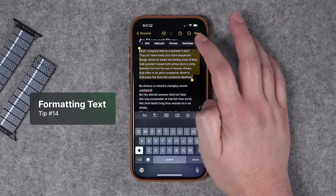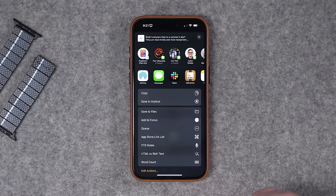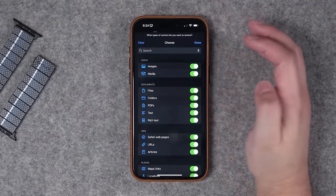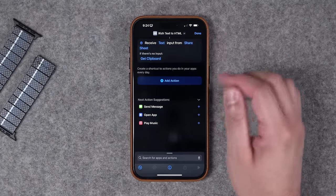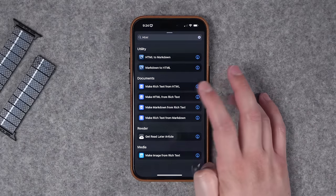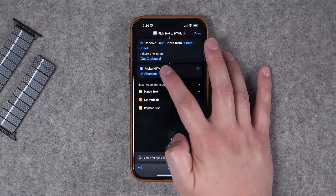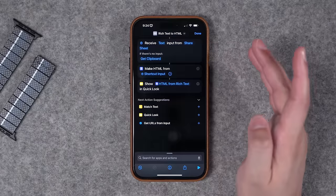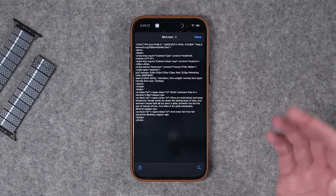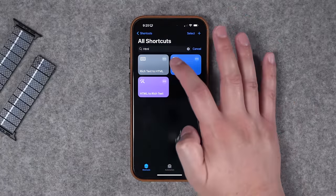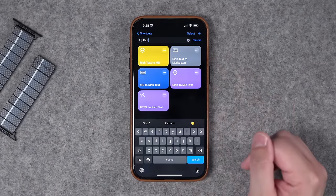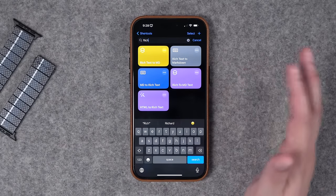Tip number 14 is another shortcut. When I select text, I can go to the Share button and actually change the format of that text. To build something like this: create a new shortcut, hit the info button at the bottom, and toggle on Show in Share Sheet. Tap the word 'Any' and choose to accept just text, which limits the places it clutters your menus. Add an action — search for HTML — and you have options like Make Rich Text from HTML or Make HTML from Rich Text. Choose the variable as Shortcut Input, optionally get clipboard if there's no input, and show a Quick Look. That also works with Markdown — since Notes doesn't support markdown natively, this is a quick way to convert. You can have rich text to markdown, markdown to rich text, or HTML, all right there from the selection menu.